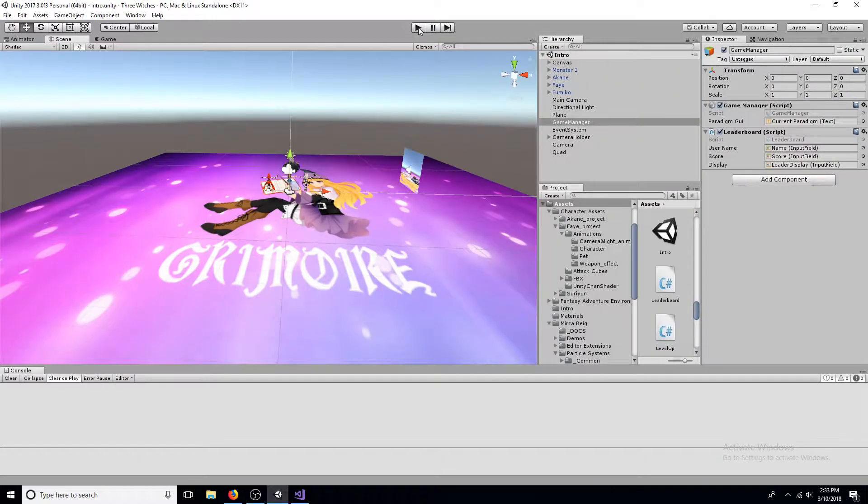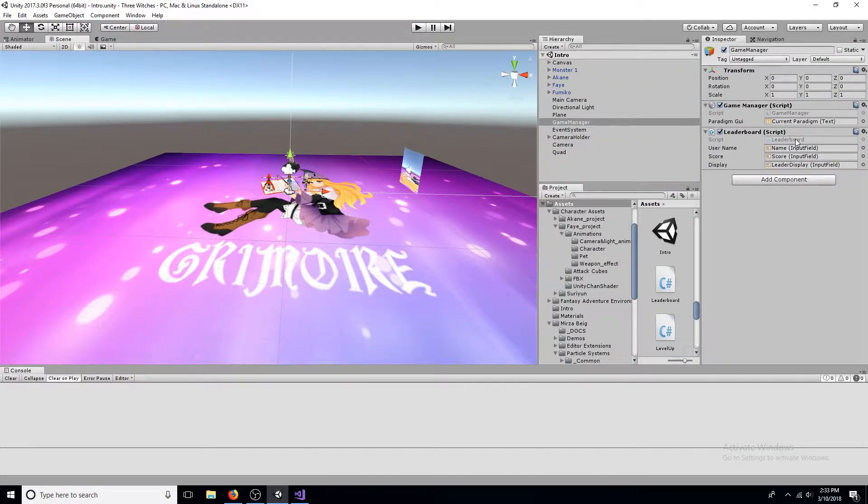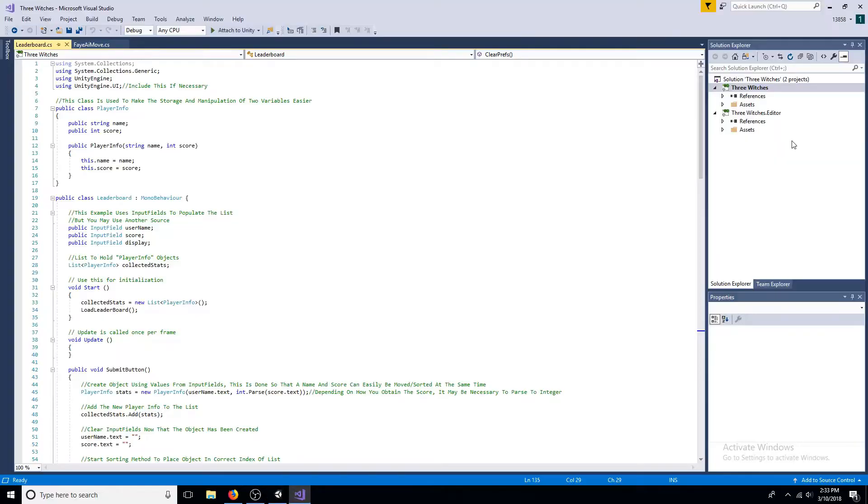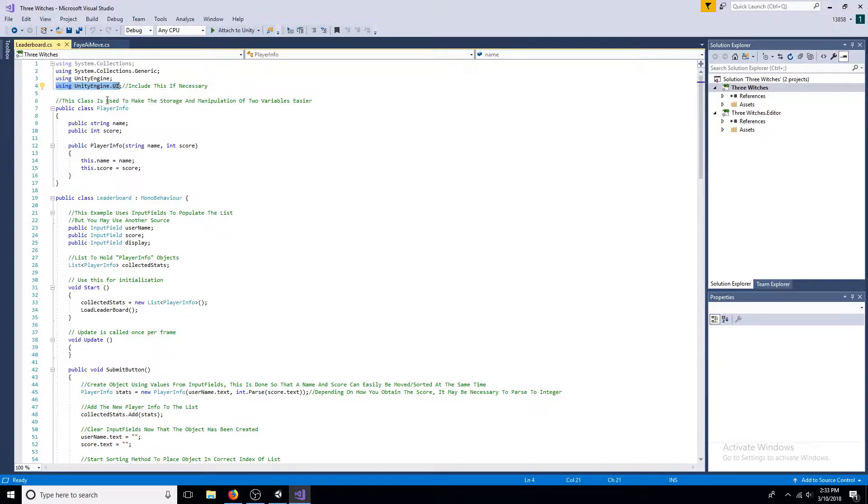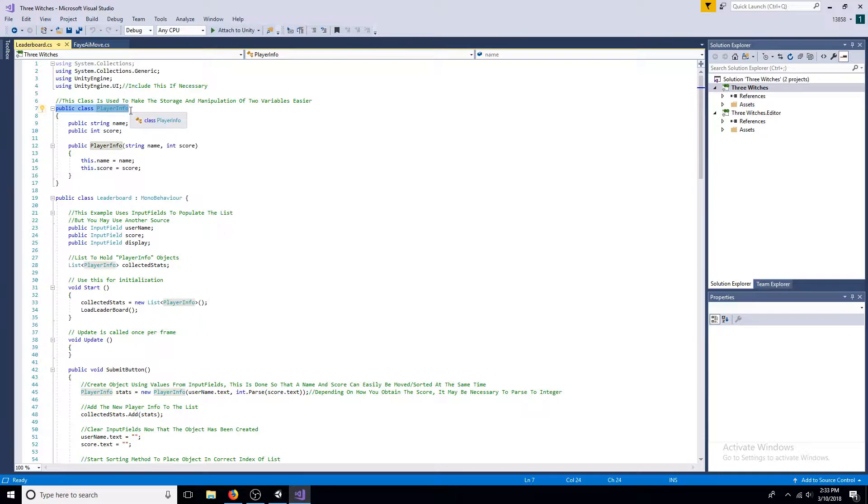Create a new script for the leaderboard. Include UnityEngine.UI if necessary. Before getting to the main class, create another class. It will be used to hold the name and score.